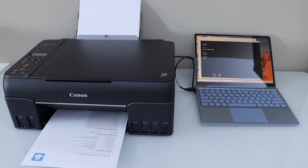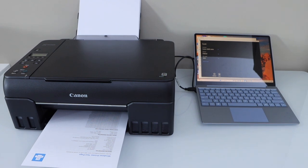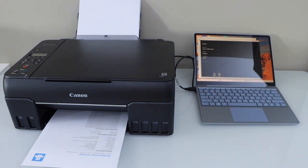That's the setup of the printer with the Windows laptop using the USB cable. Thanks for watching.